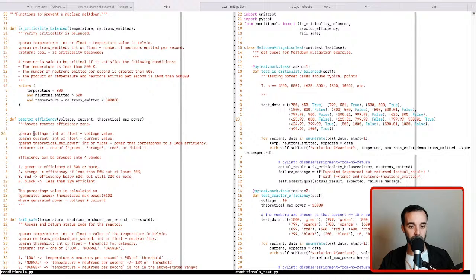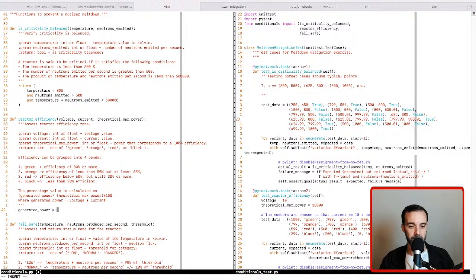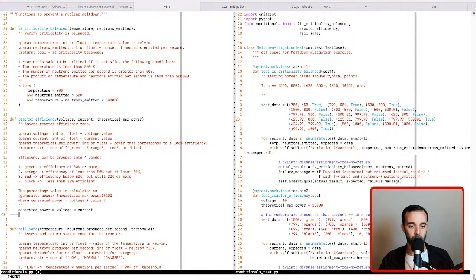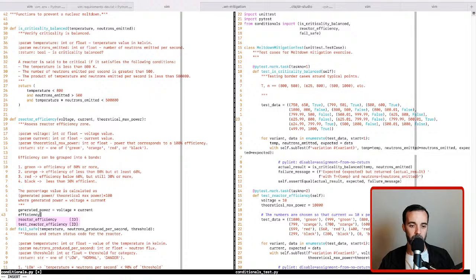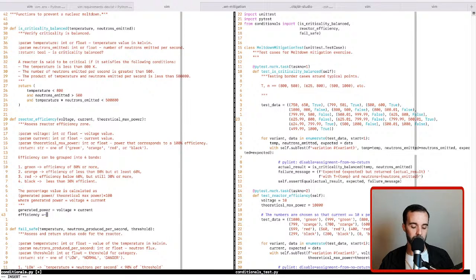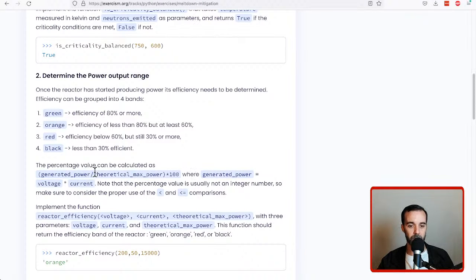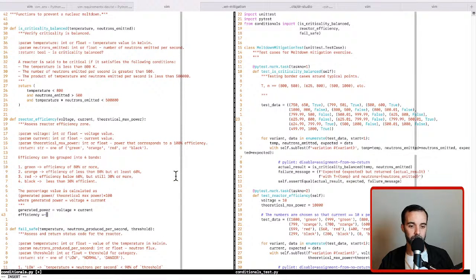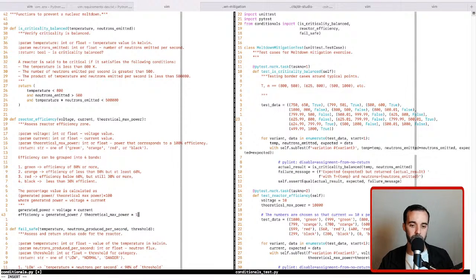We have our voltage and current. So we'll say generated power is equal to voltage times current. And then we can calculate our efficiency that we said was the generated power divided by the theoretical max power times 100. That's generated power divided by theoretical max power times 100.